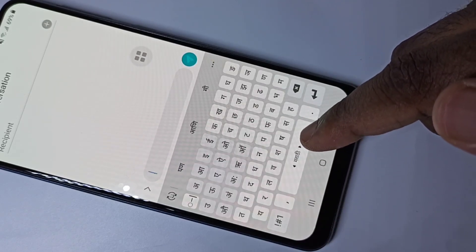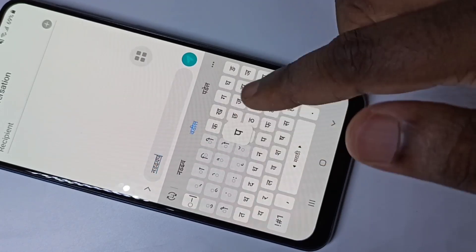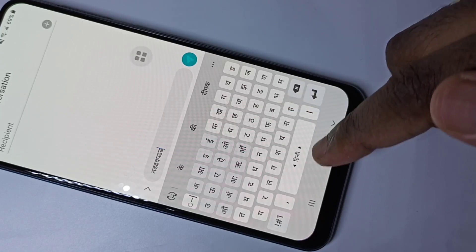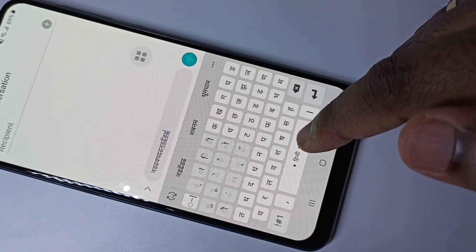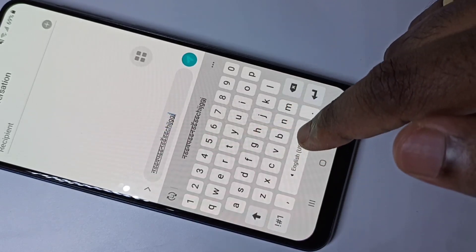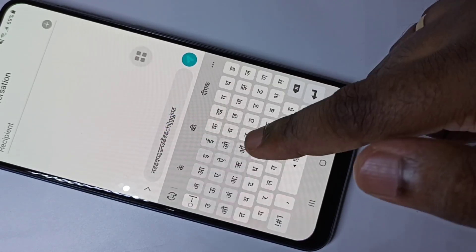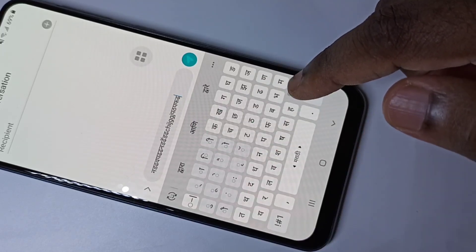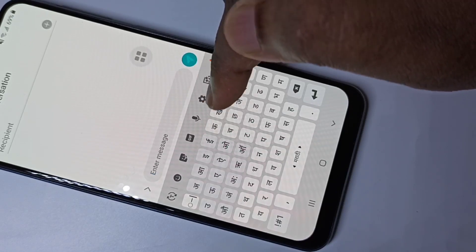Now the keyboard language has changed to Marathi. If you swipe again, the keyboard language has changed to Hindi. This is how we can change the keyboard language.